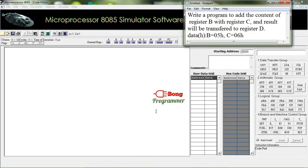Welcome to our channel Bong Programmers. Today's tutorial is about adding the content of register B with register C and storing the result in register D.